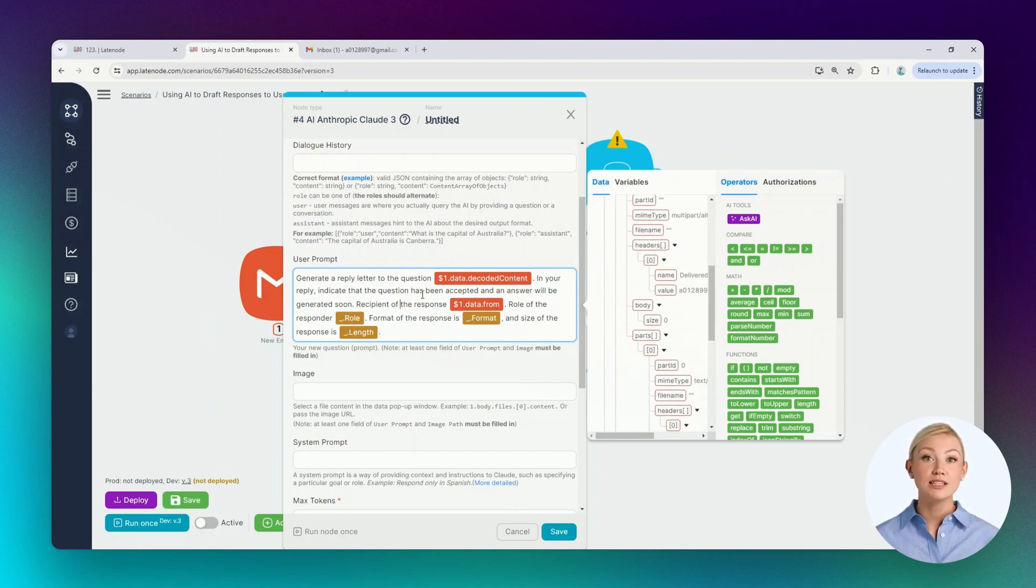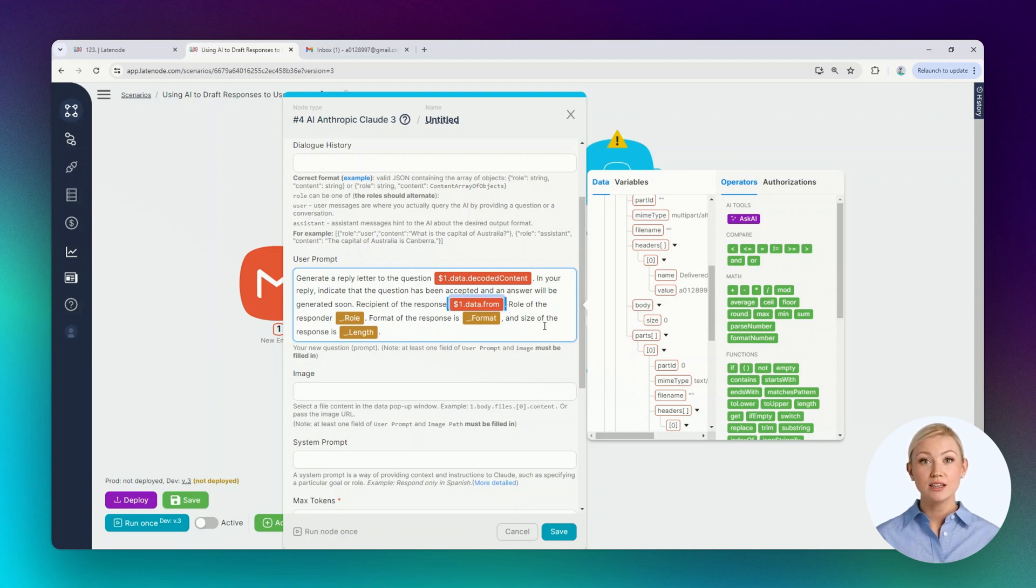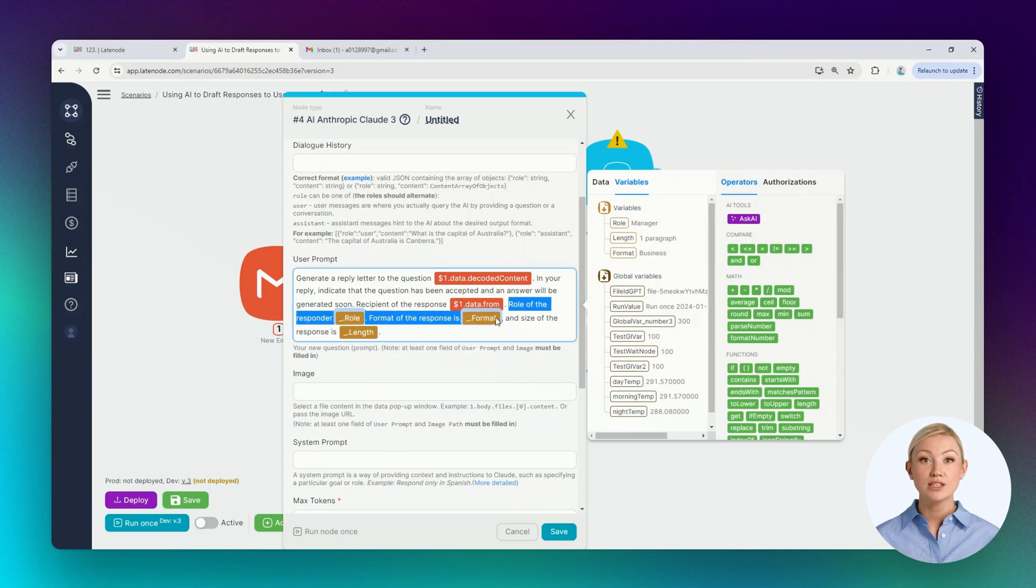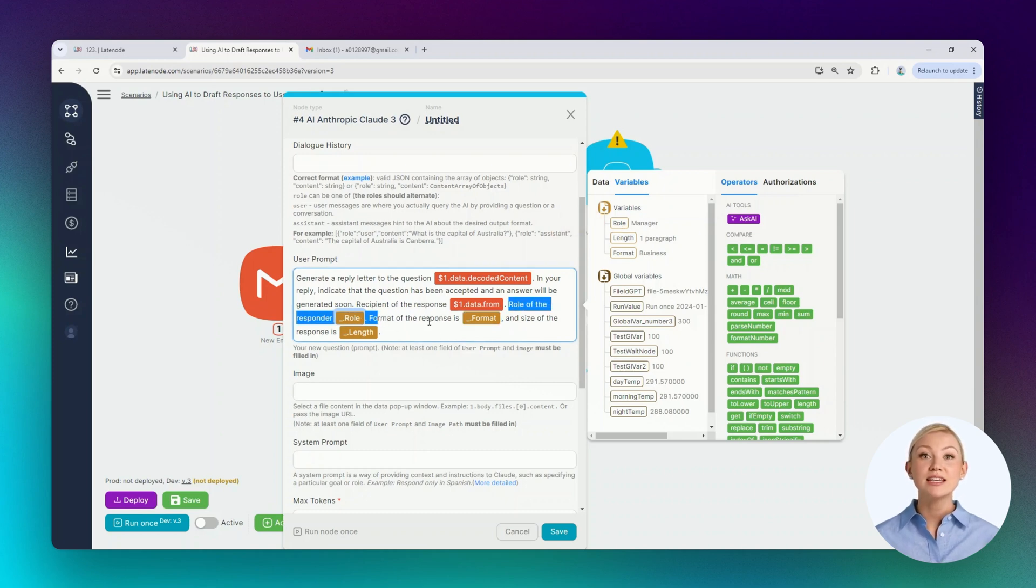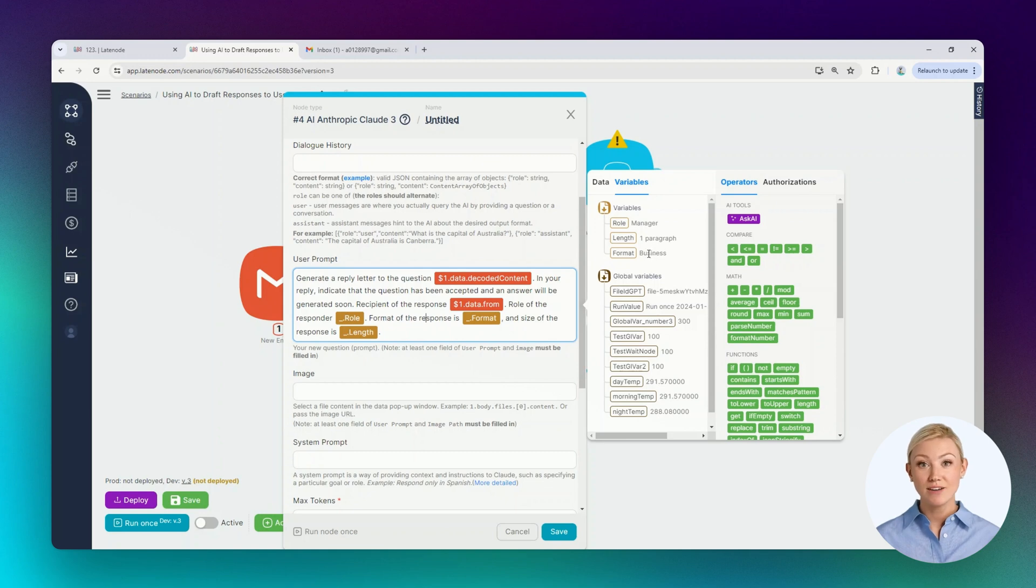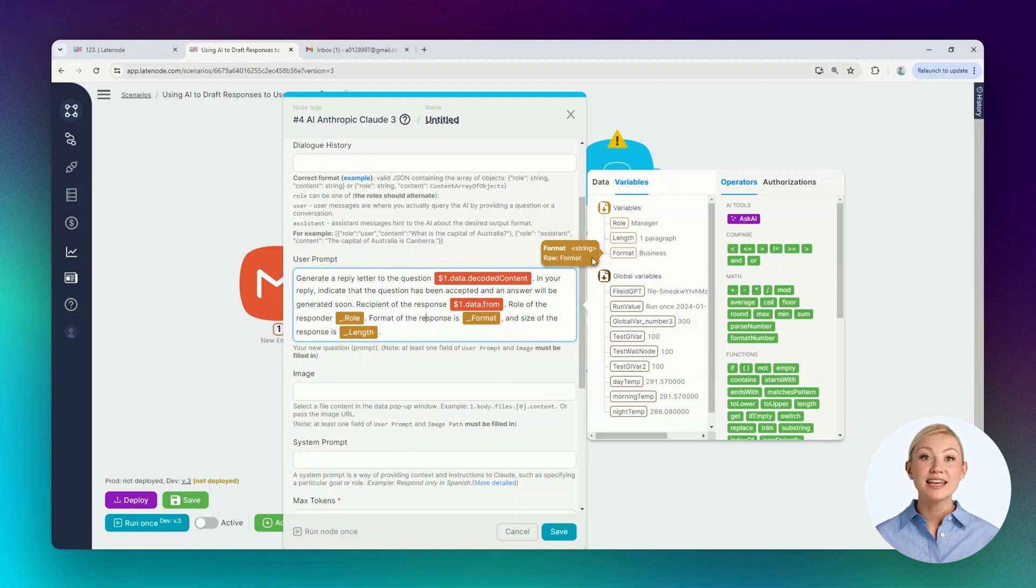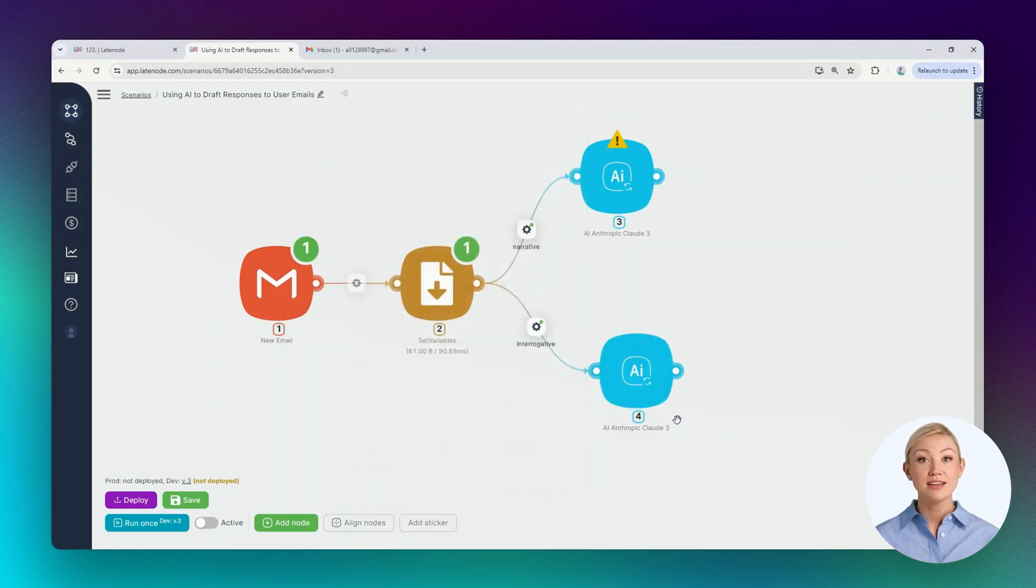As the email recipient, we'll specify the data from the first node. As additional instructions, we'll specify that the role of the responding user equals the value of the role variable. The email format should correspond to the value in the format variable. And the email size should correspond to the value in the length variable. Let's save the settings and move on to configuring the second node.